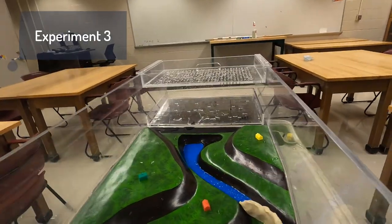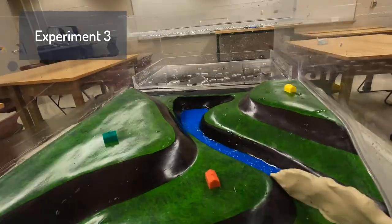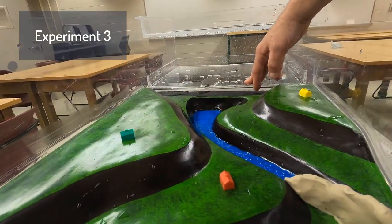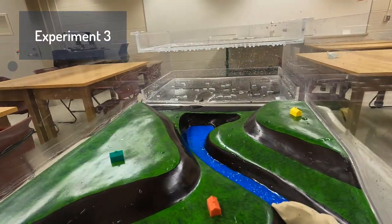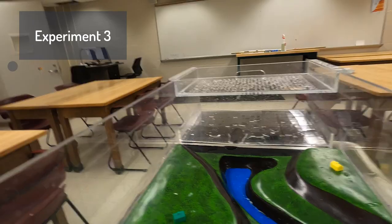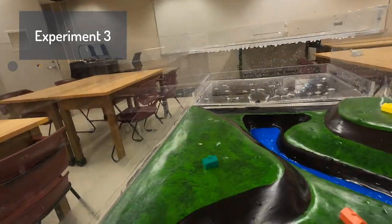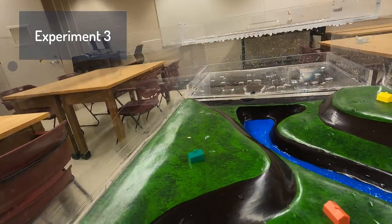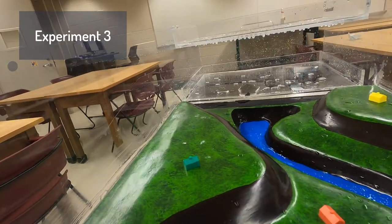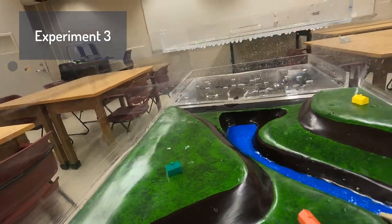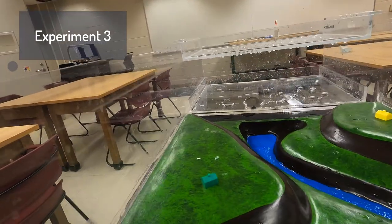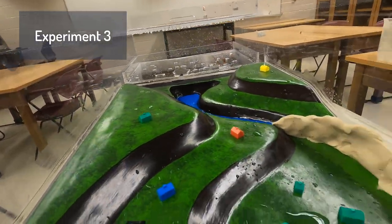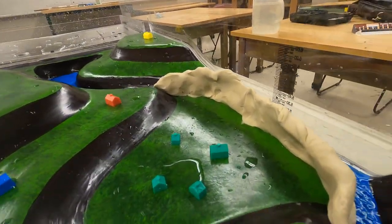Now that we've looked at those different headwater scenarios — parking lot versus natural grassed area — let's look at a couple different mitigation techniques. Mitigation techniques are ways we can buffer against some of the effects of this excess flooding from all this extra surface runoff. The first mitigation technique we're going to demonstrate is using an artificial levee.